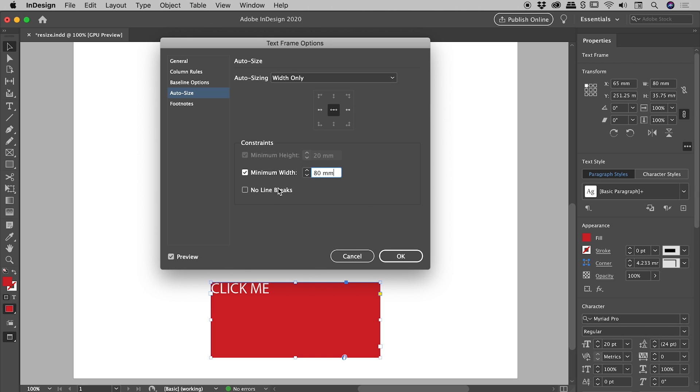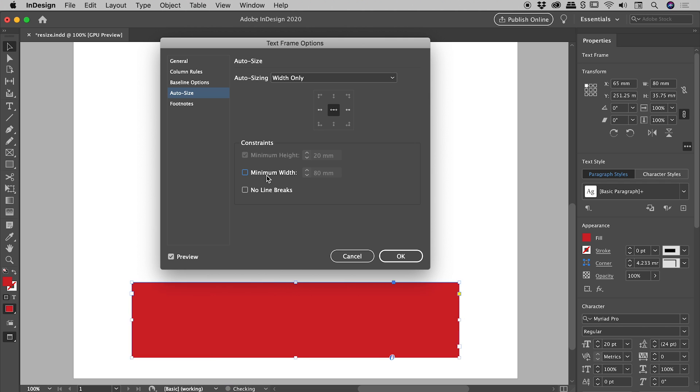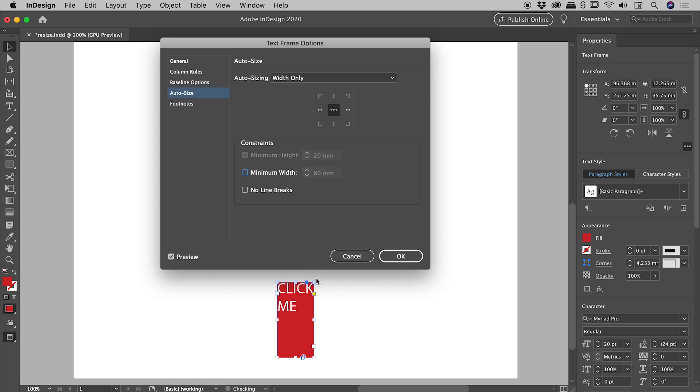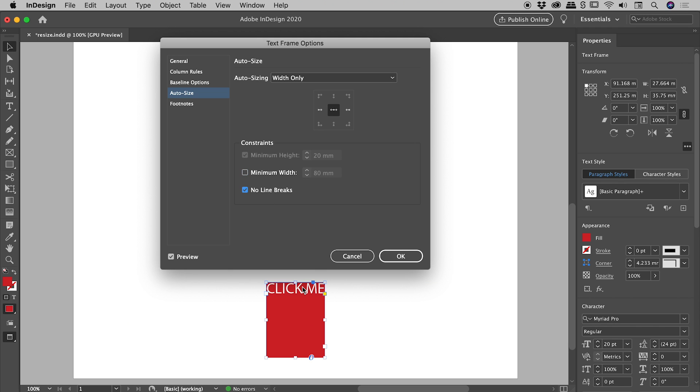And we also have this option just down here, No Line Breaks. So if I turn off Minimum Width, you can see that this is broken over multiple lines because of the presence of two words and the space just in there. So if I don't want to set a minimum width, but I want no line breaks, just activate that, and that's the result just there.